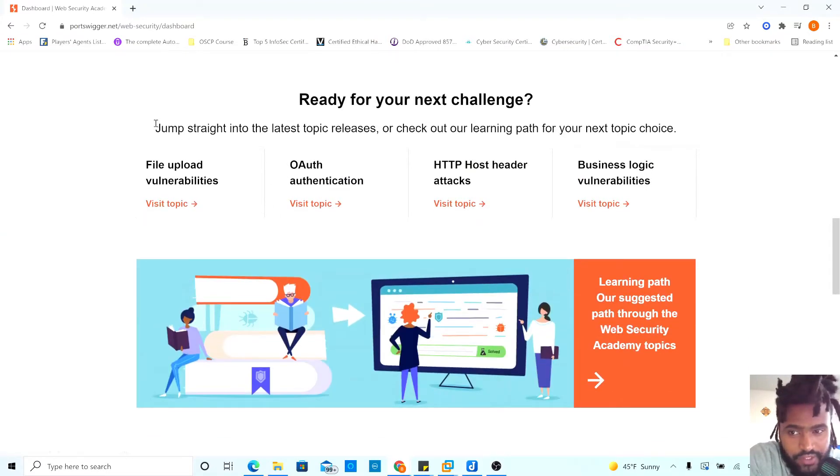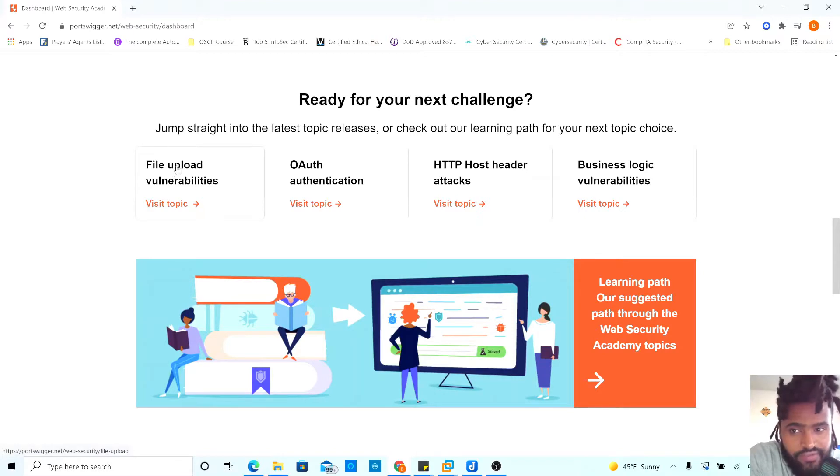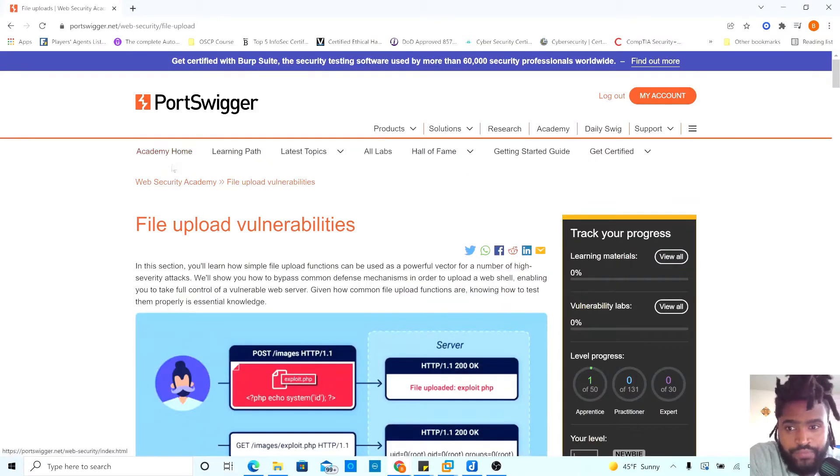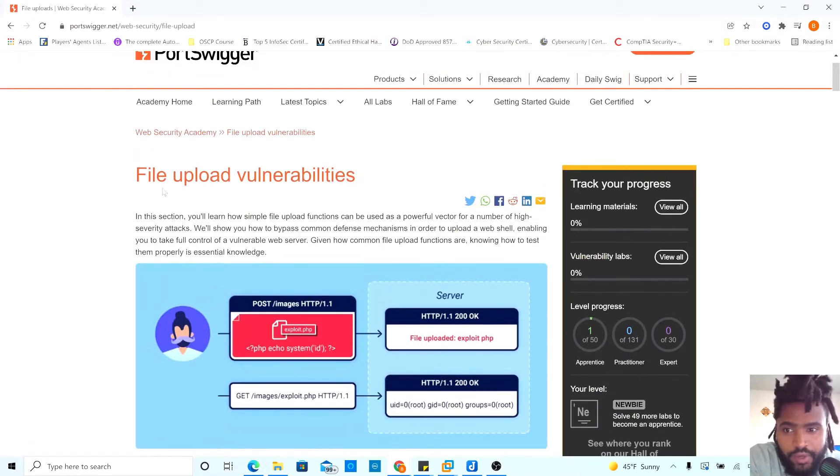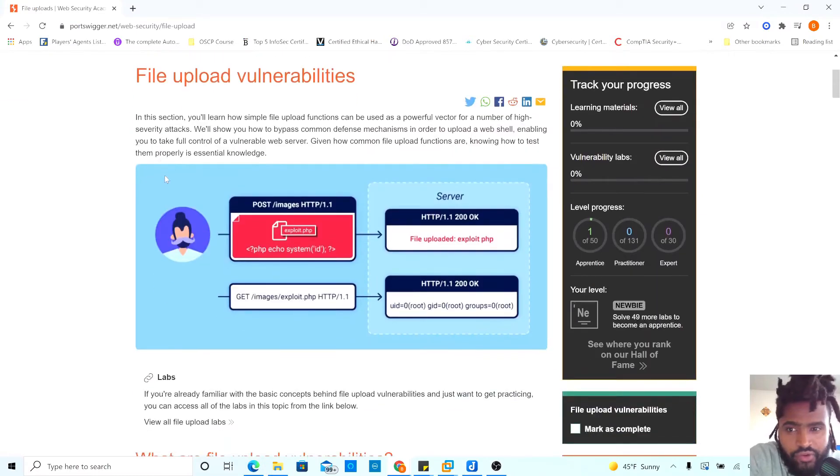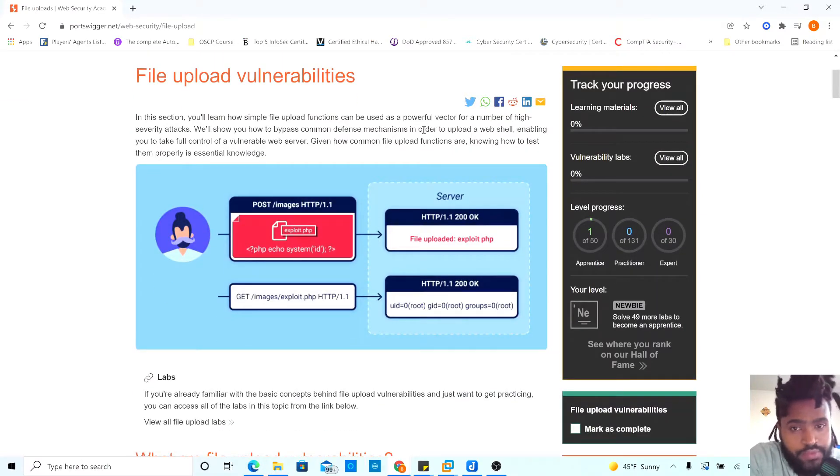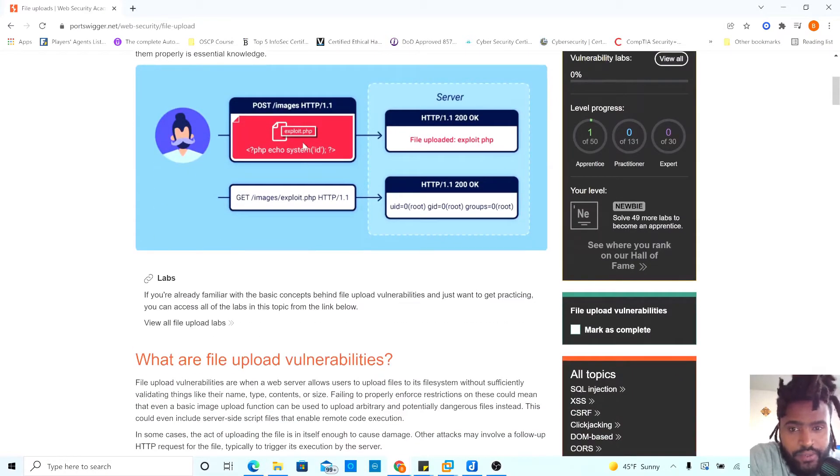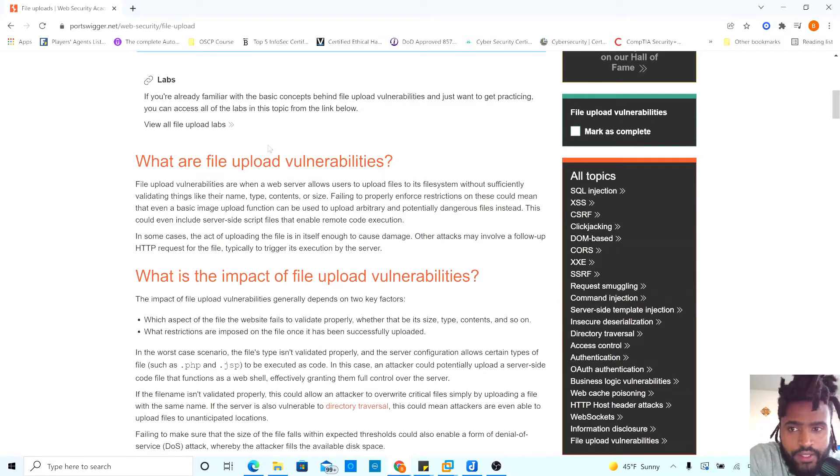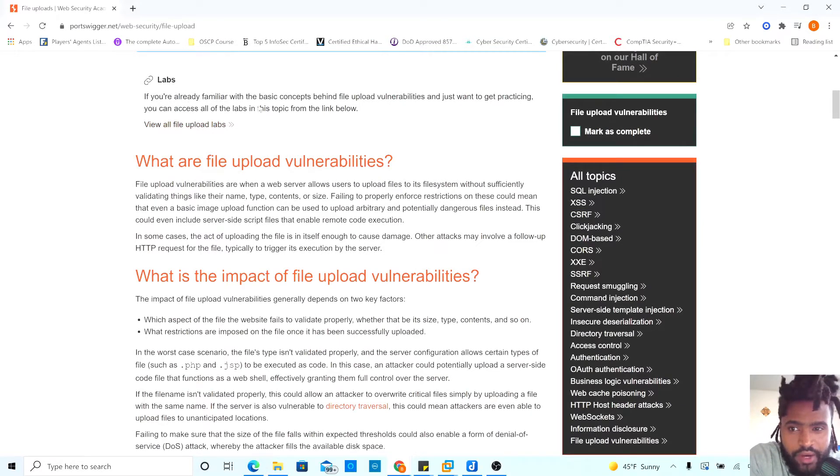Now, the first vulnerabilities we had is file upload vulnerabilities. It's a lot of reading. But in this section, you will learn how simple file upload function can be used as powerful vector for a number of high severity attacks.